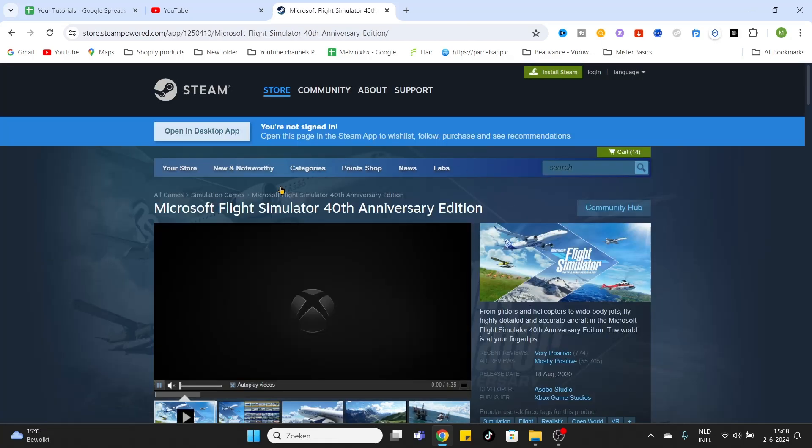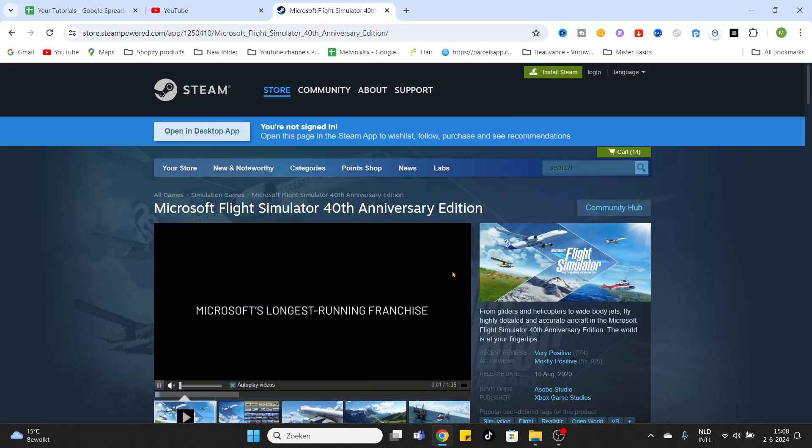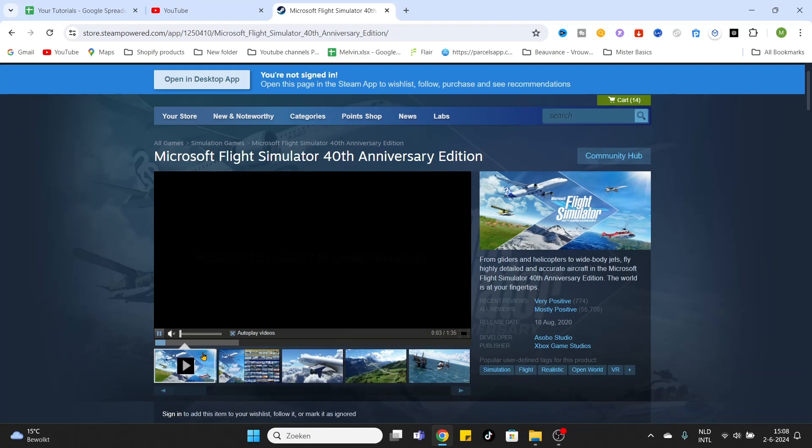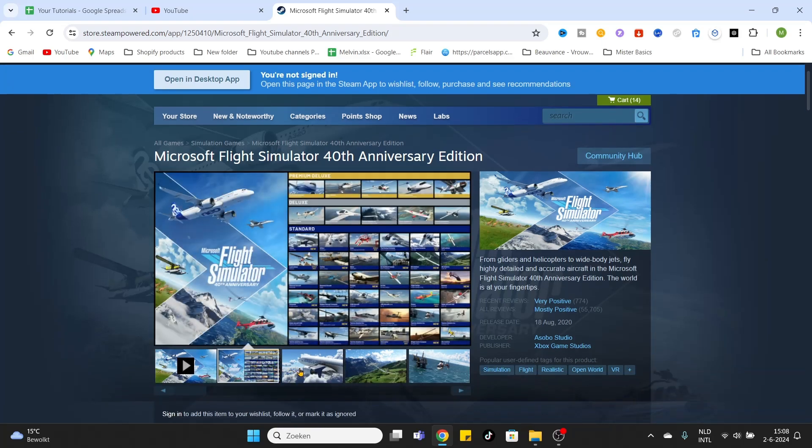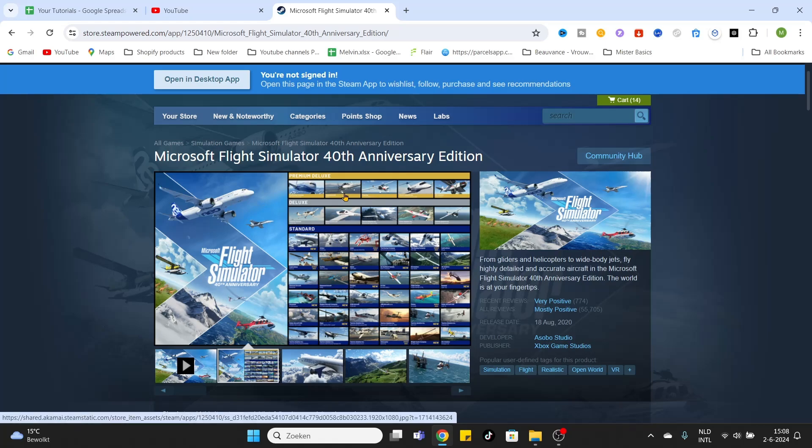After you have entered the website of Steam, you can check out some videos about this game. You can check out some screenshots, maybe the airplanes which are available in this game.